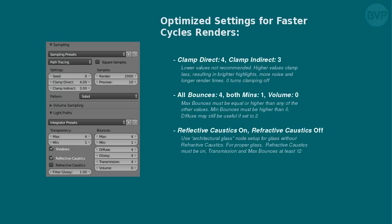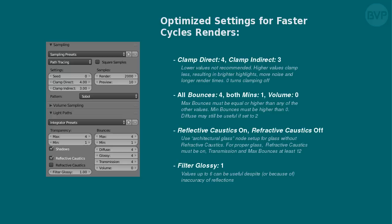Finally, the setting with the least effect, filter glossy. Set it to 1, but values up to 6 can be useful despite or because of inaccurate reflections. Remember that none of this is set in stone, and as always your mileage will vary. Don't hesitate to test and experiment on your own scenes. And that concludes this tutorial. I hope it has been useful. Please feel free to leave a comment and subscribe for future updates. Thanks, see you.